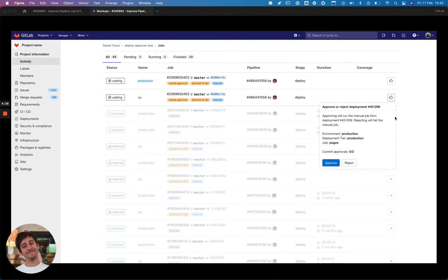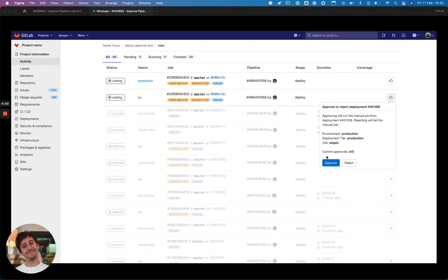And then the most advanced idea would be to just have our approval drop down everywhere the job can currently be run. So instead of running, you would be able to approve or reject from everywhere.